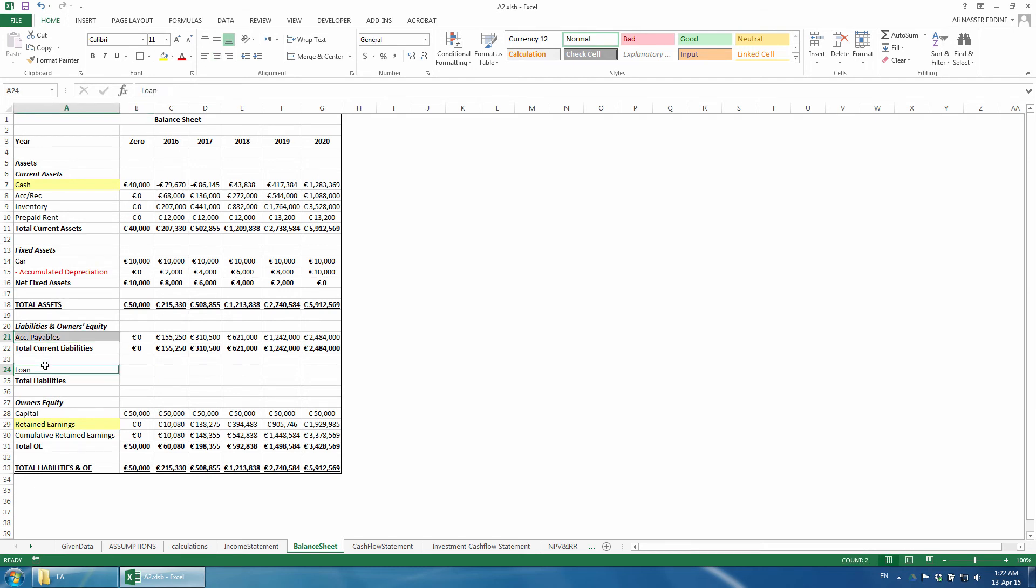We can add titles of current and long-term liabilities above the items like we did for assets, but since we only have one item in each category, and in order to keep tables short, we don't add them because, after all, we are not following any particular financial reporting standards. In year zero, we acquire the loan. Thus, we insert the amount.